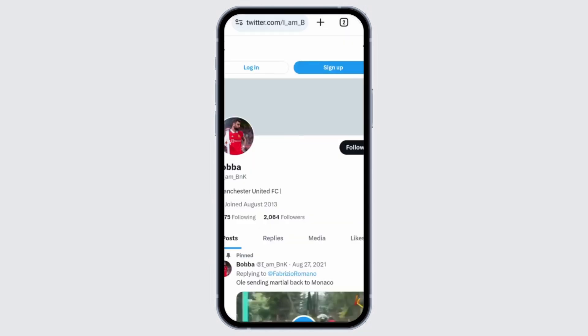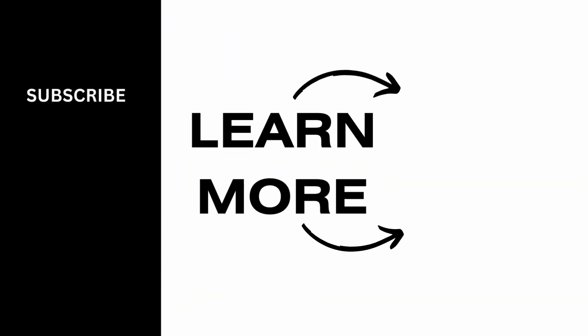Your X profile will open up, and that is how you find your X account URL. Thank you all for watching till the end, and stay tuned for our next upload.